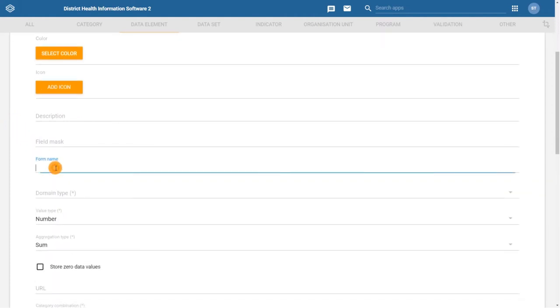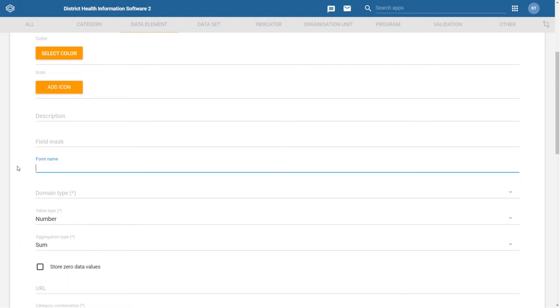Next, we have the form name field, which is optional but useful in many circumstances. The form name is what users will see when entering data in the data entry form.